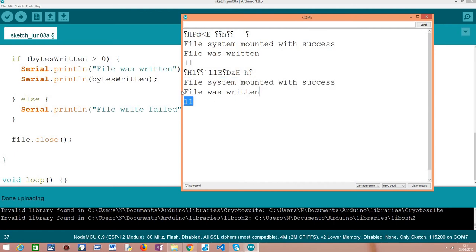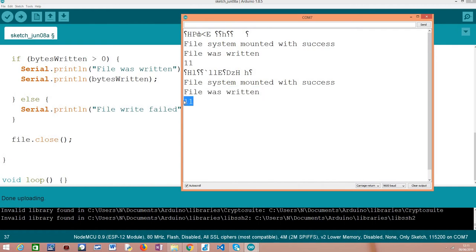And then we get here this message indicating that the file was written. And then we get here 11 bytes, which pretty much matches the size of the content we wanted to write to the file. So in this case, we know that everything went well.